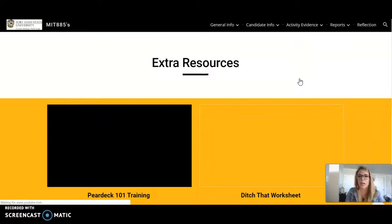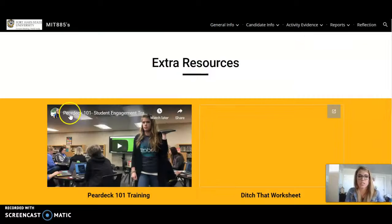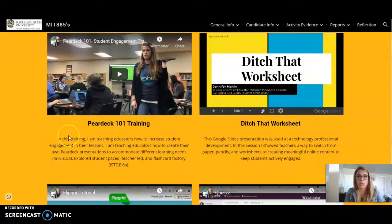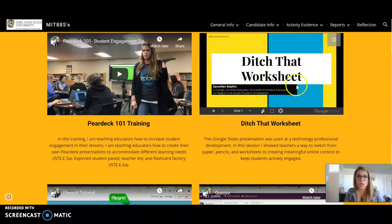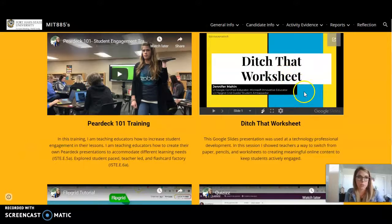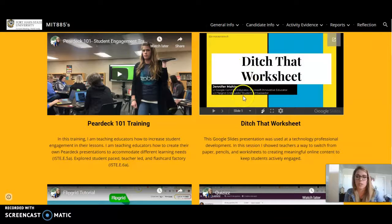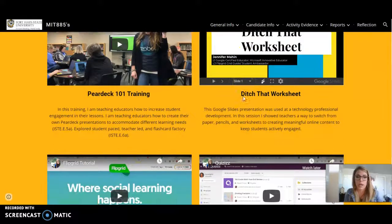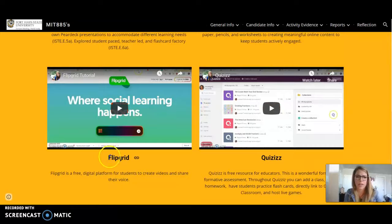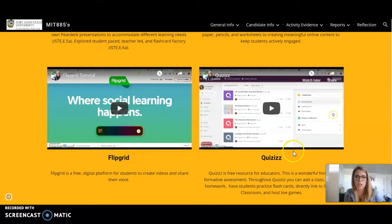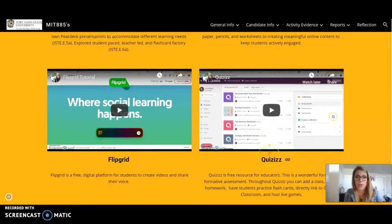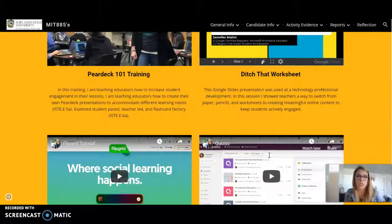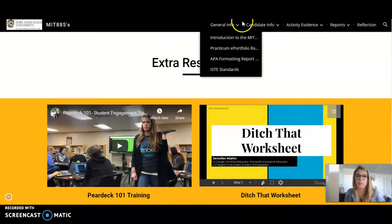Next I have my extra resources. This is another live training video, the Ditch That Worksheet Google Slides presentation that I used for my live training. And then I have a Flipgrid tutorial here that I created as well as a quizzes tutorial that I created, and both of those are using Screencast-O-Matic.